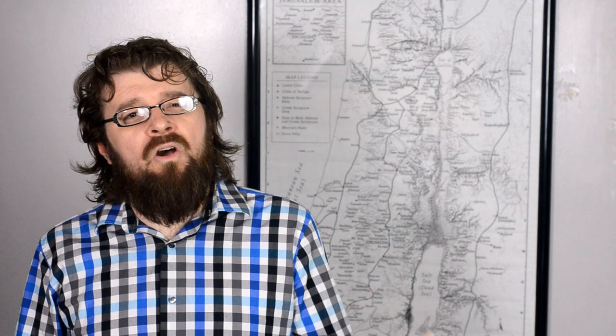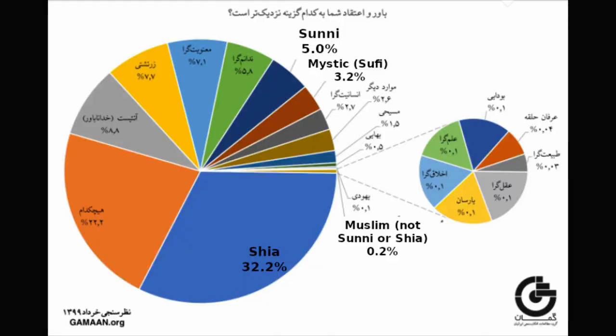Which gets us back to the top line. Are the 60% who no longer identify as Muslim all atheists now, or is something else going on? For the top line question, which view most closely matches your beliefs, just 8.8% selected atheism.